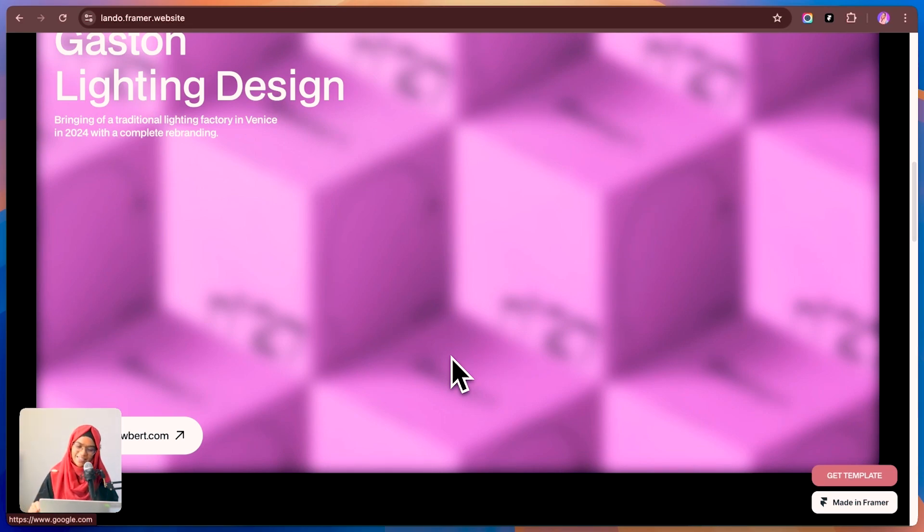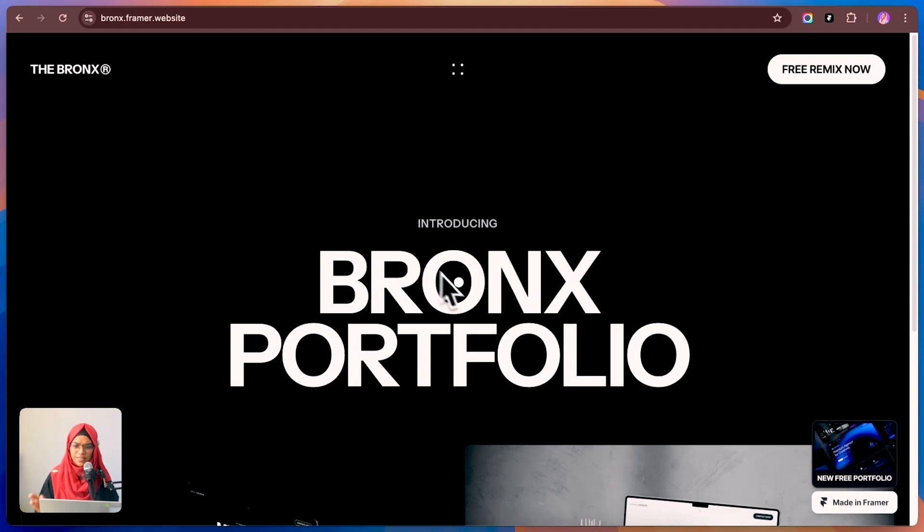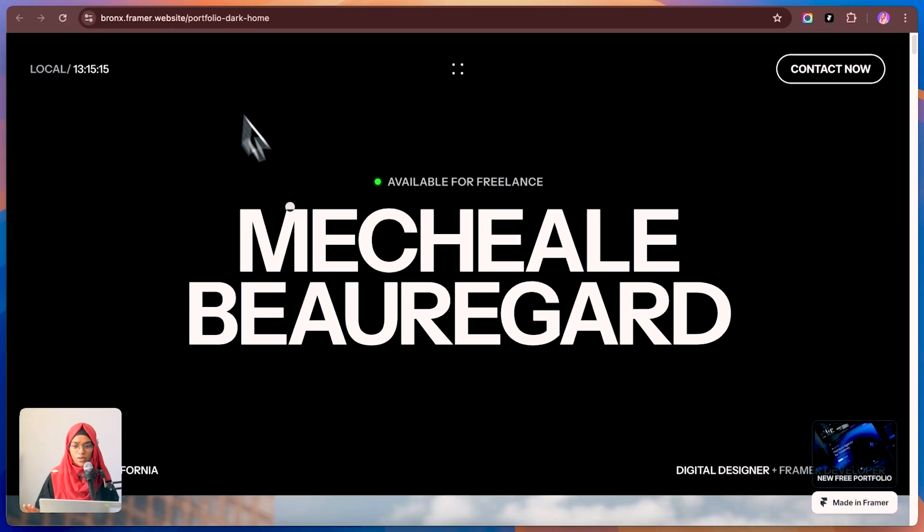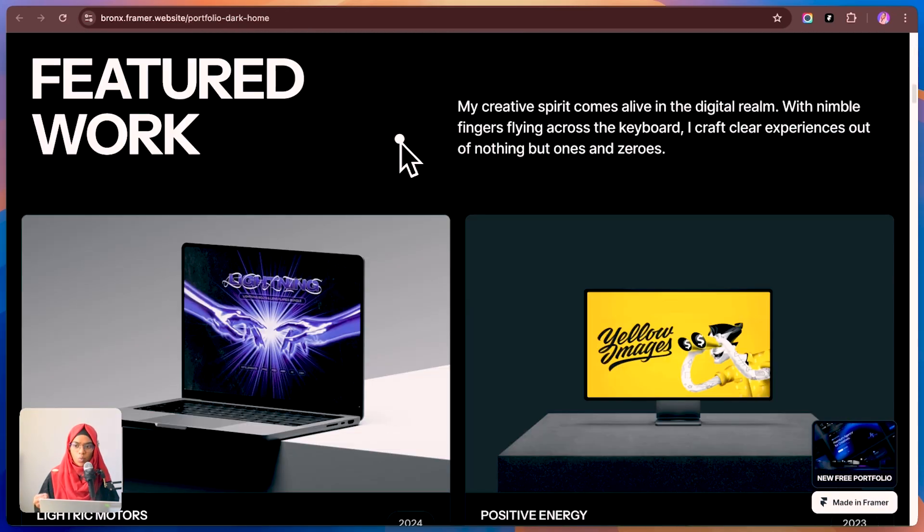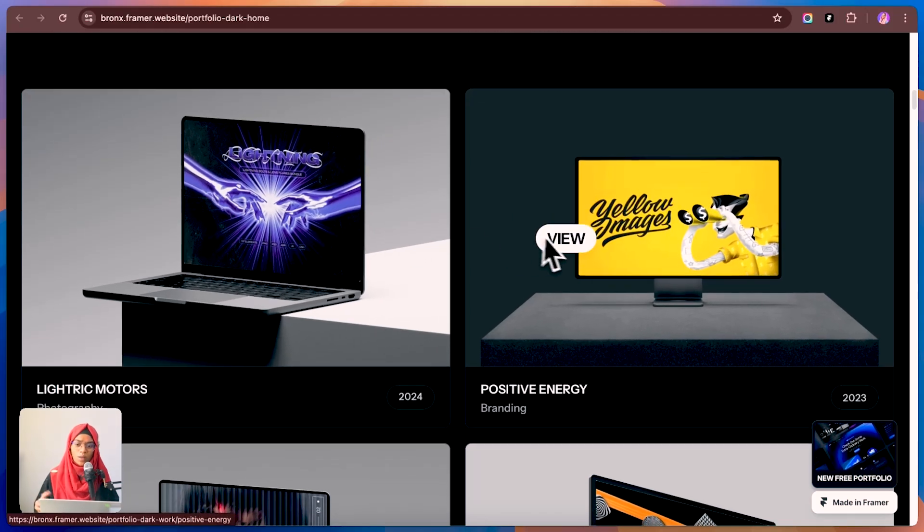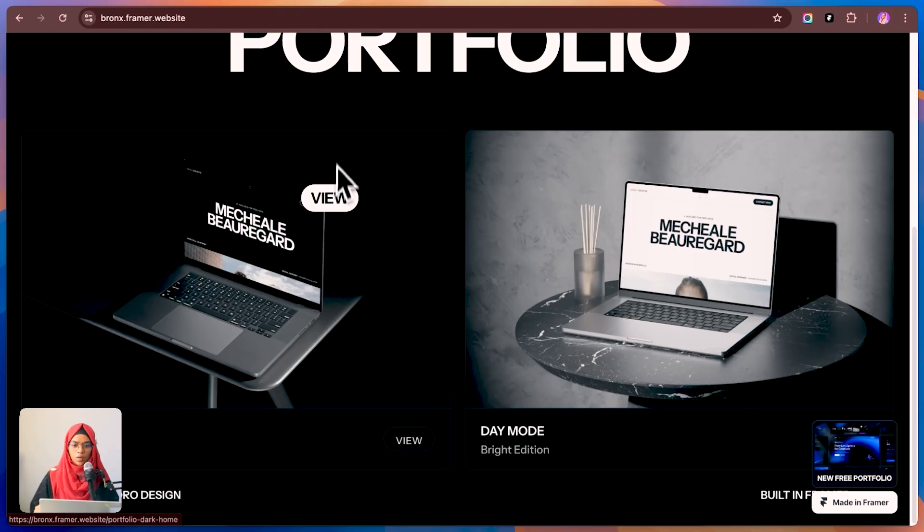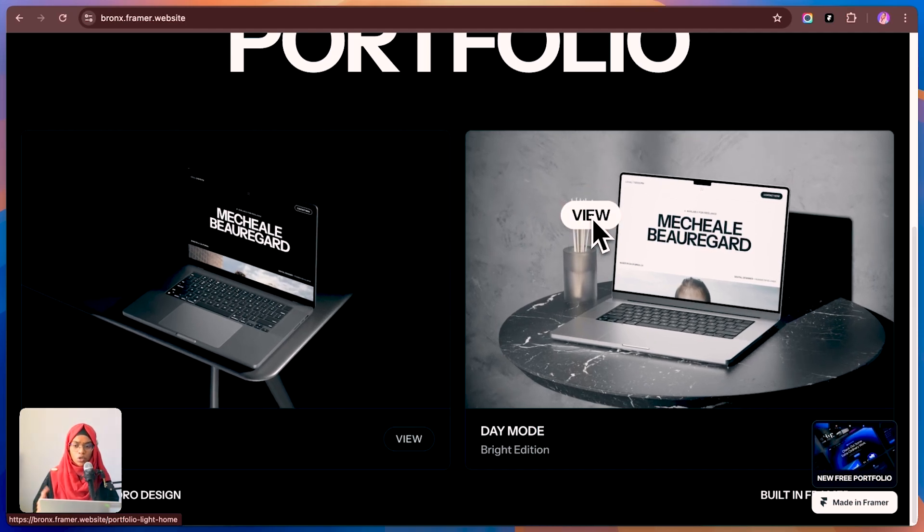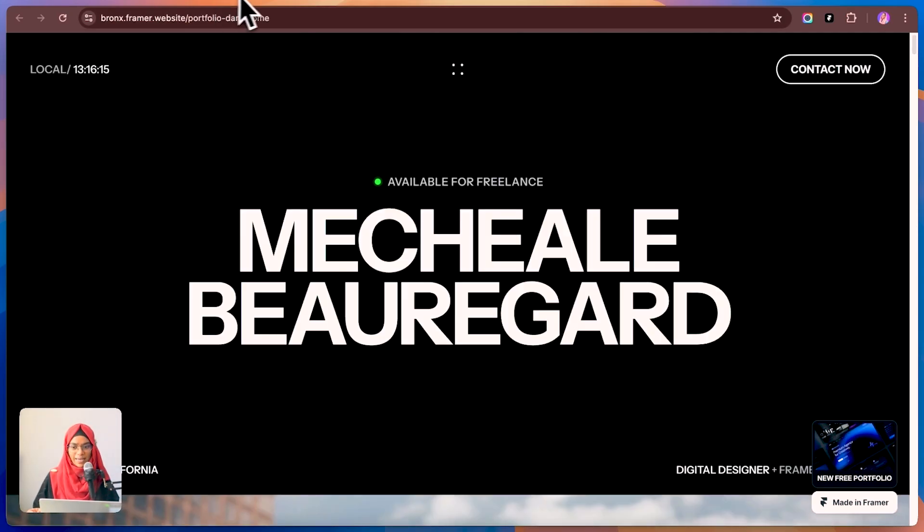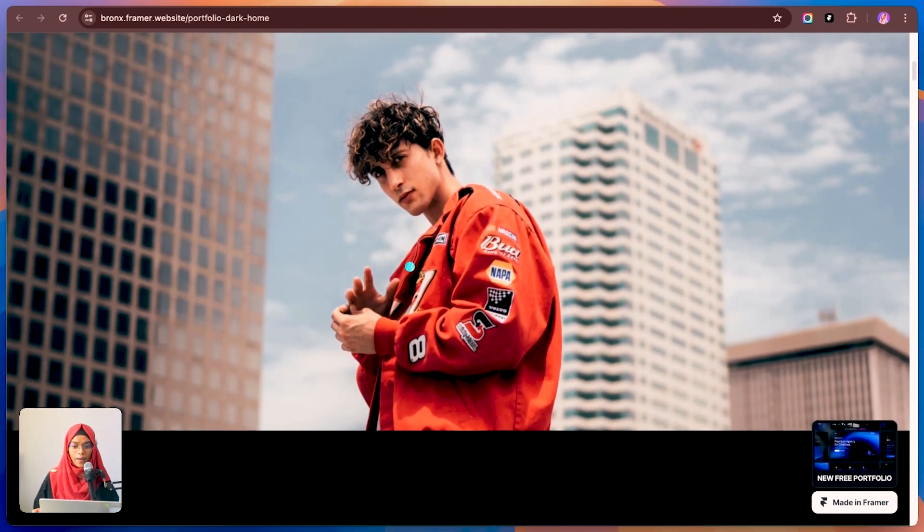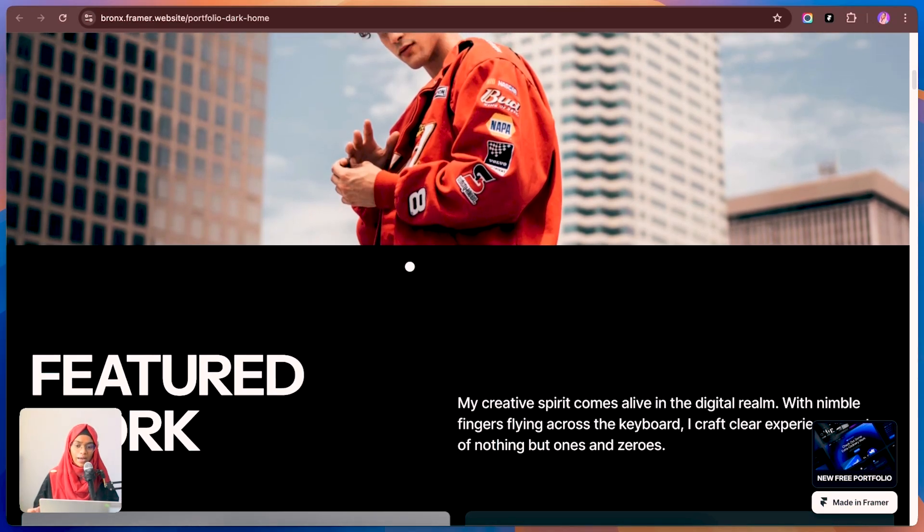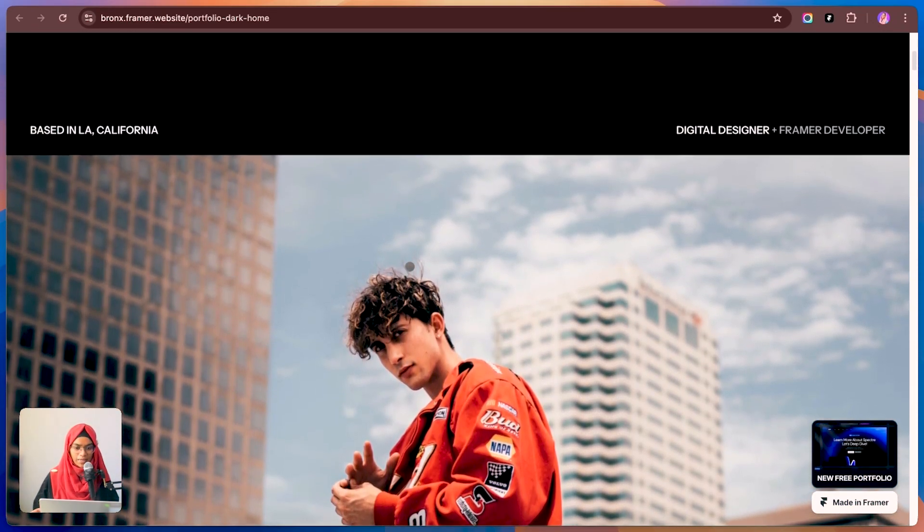Now, let's check out the second template. Next up, we've got Bronze. This one is all about sleek professional design with heavy focus on visuals. What I really like about Bronze is that it keeps things minimal while making sure your work stays front and center. Plus, you get both light and dark modes so you can match the vibe of your portfolio to your personal style.